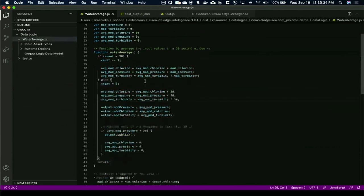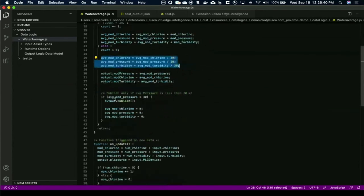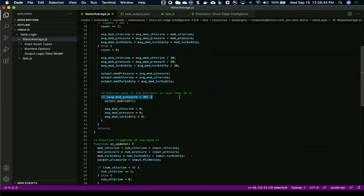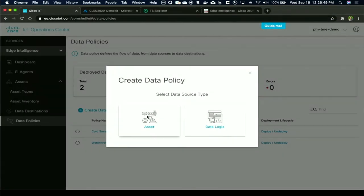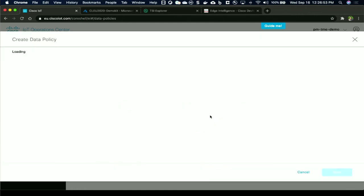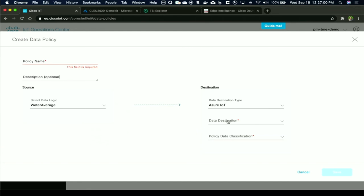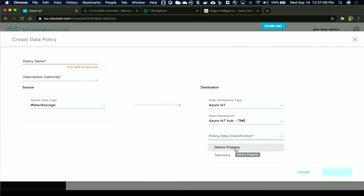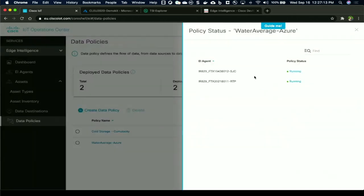Here's the data logic, which is looking at a 30 second interval of data, calculating an average and then publishing only if a particular threshold is met. Once you have this data policy or logic created, we can create a policy which is either asset based or data logic based. In this case, I'll choose data logic. And then you choose the logic which is just published and ready to push from the VS Code application, and choose the destination that it needs to deliver to. You have two kinds within Azure where you can either do device twin, which is device properties or just the telemetry. And you say save. I've already done this for a policy that I've created and I've deployed it on two running gateways.